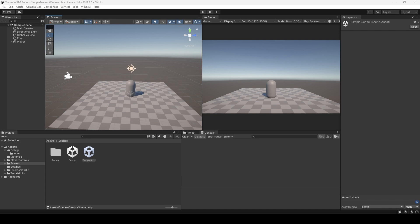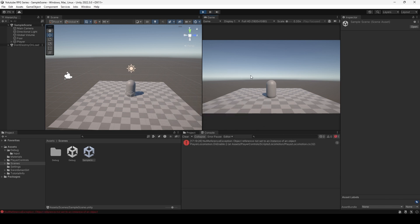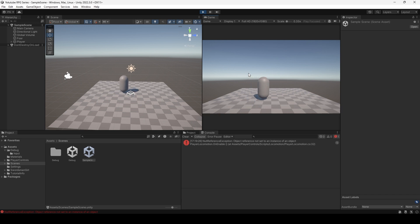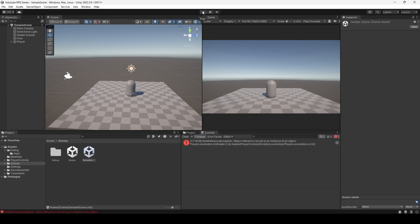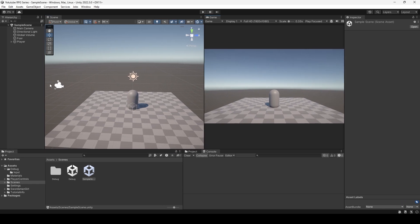What we want to do today is pretty simple. If you hit play right now, what we have is our character moving around but nothing else. Our character is able to move around, but the camera doesn't follow the player. So what we're trying to do in this episode is make the camera follow the player.